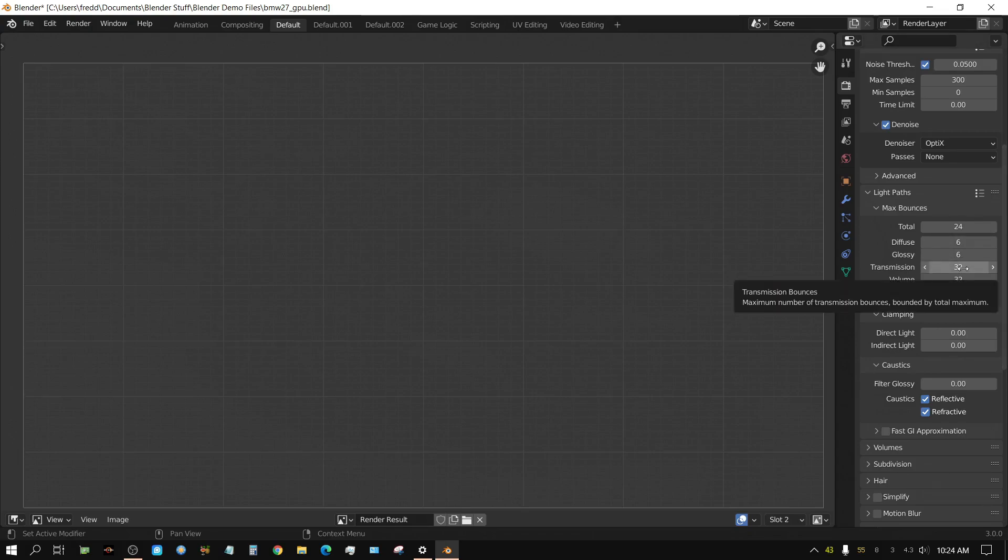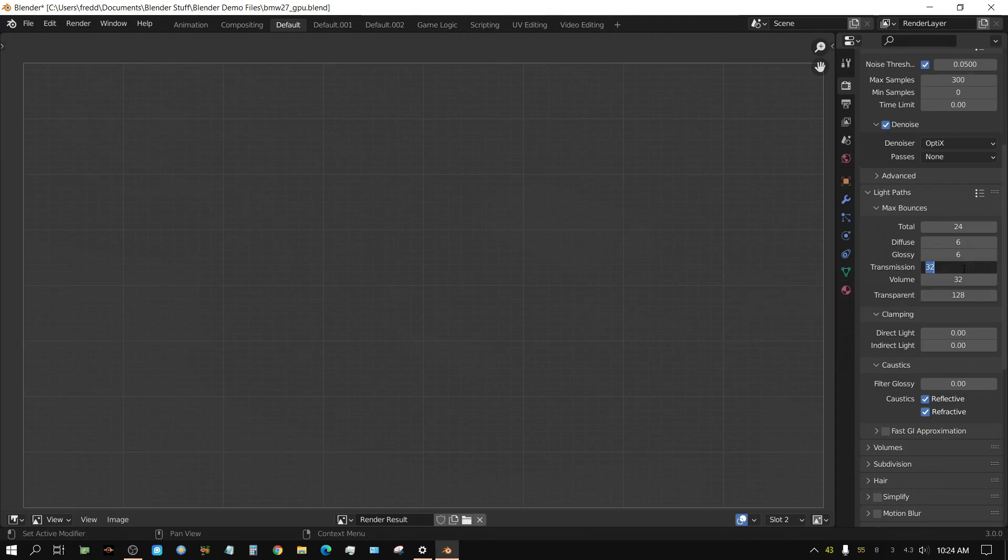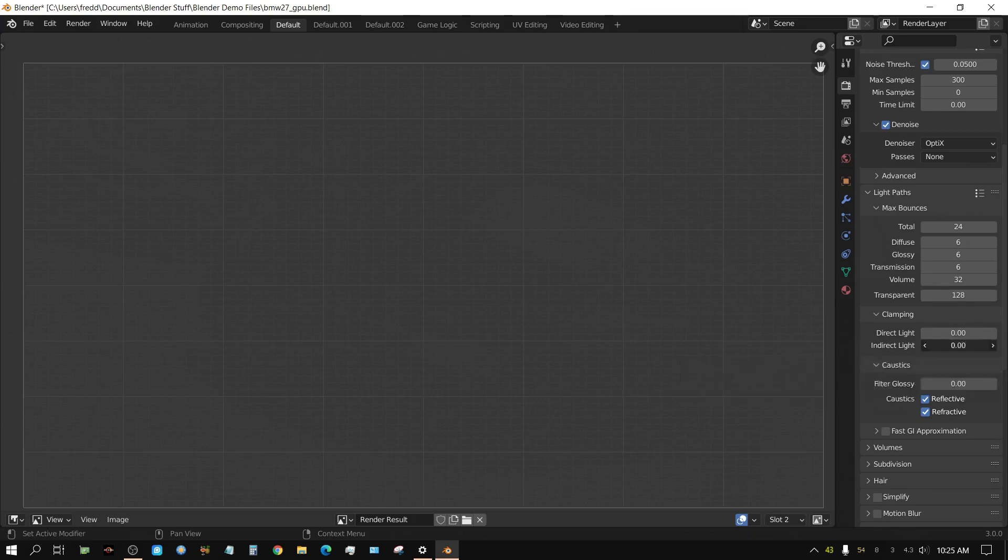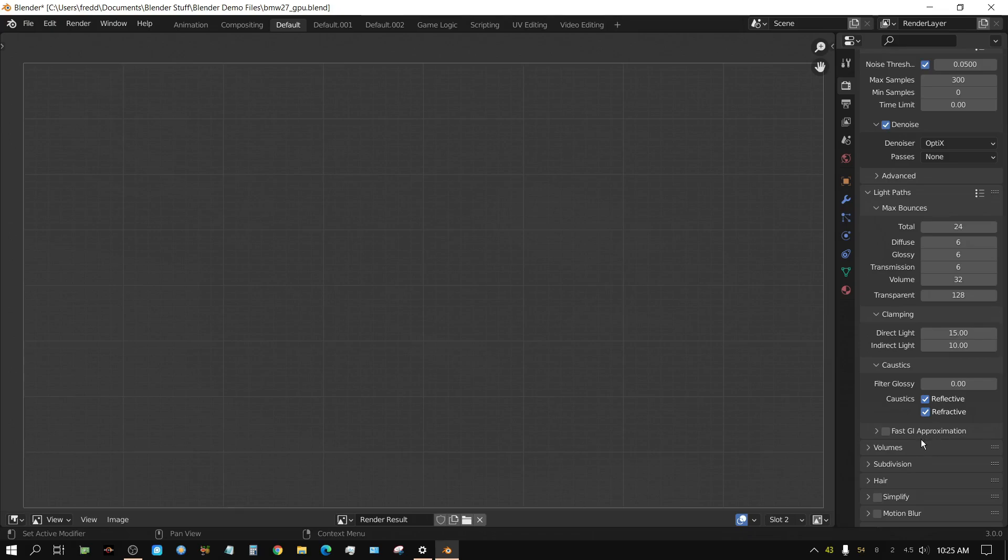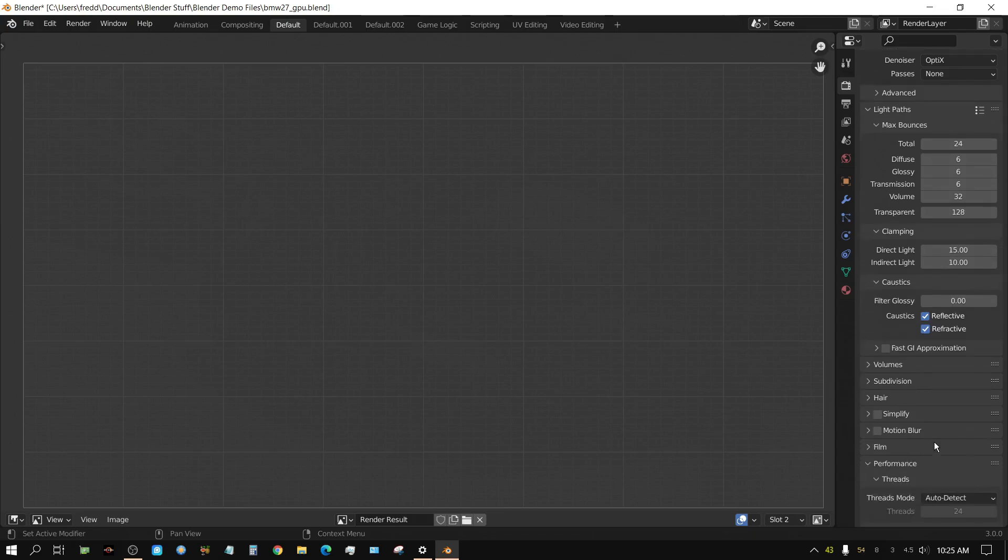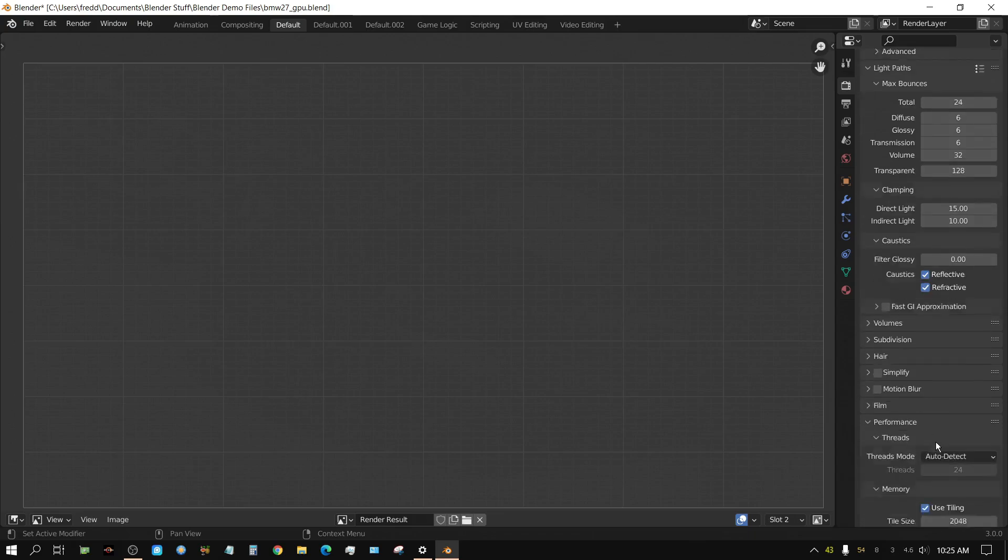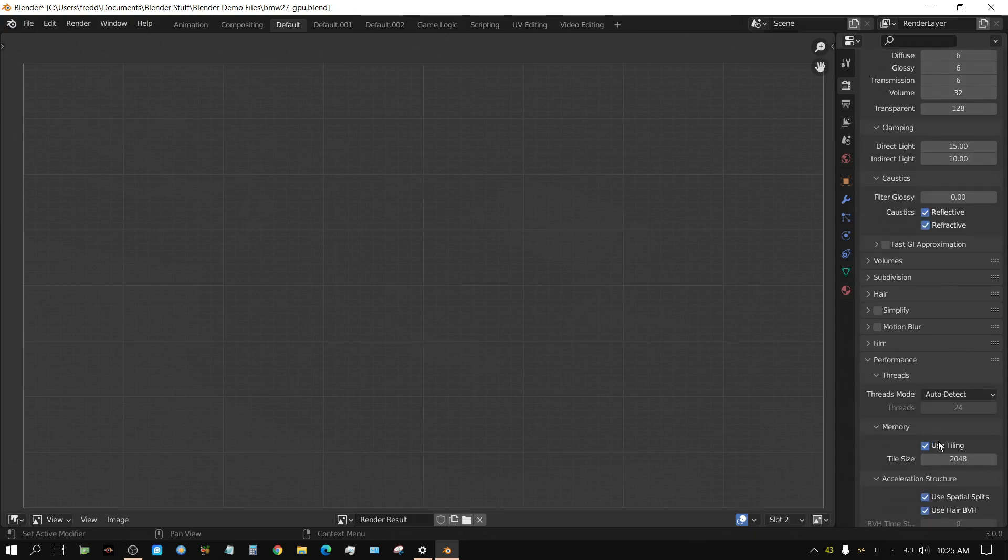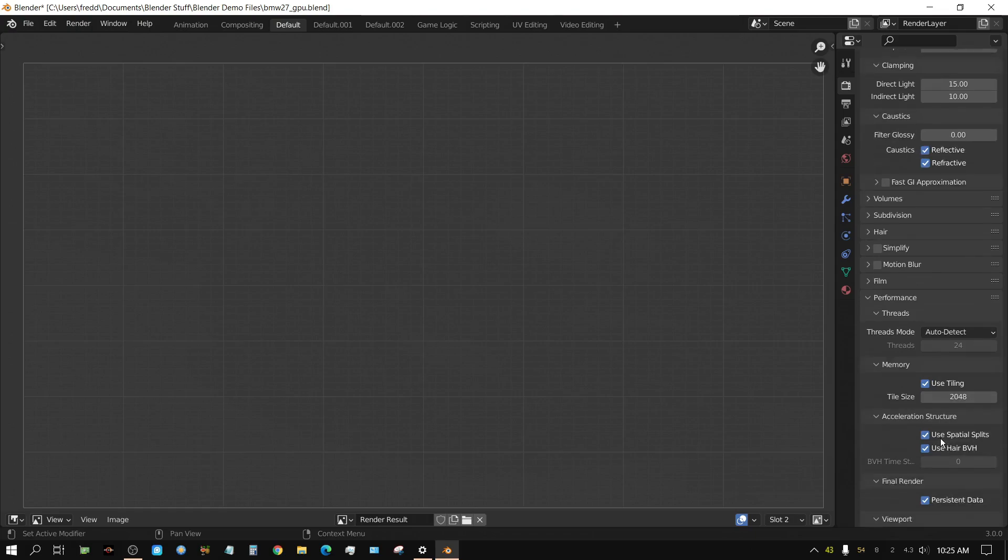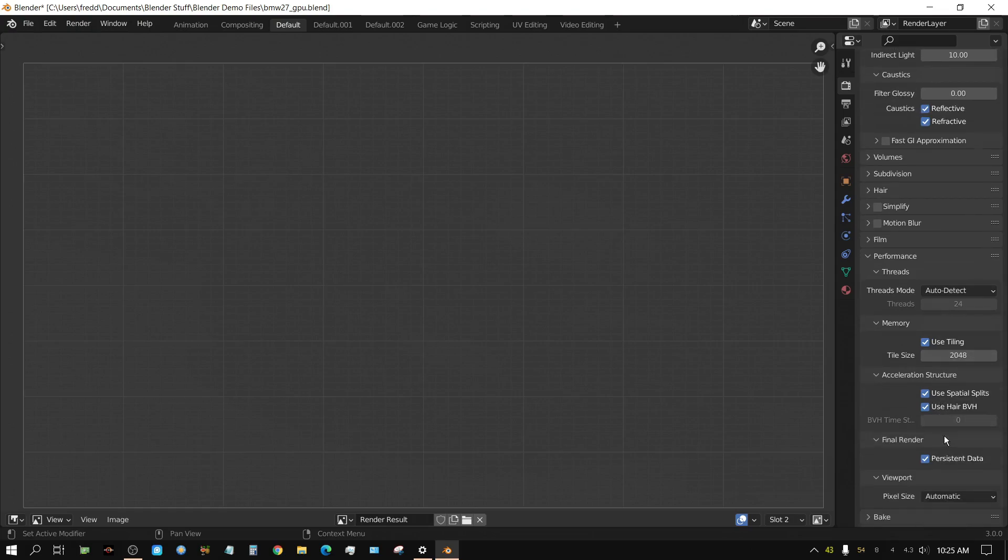Indirect light set this to 10. Direct light set it to 15. And I'm not going to touch fast GI approximation. I don't particularly care for that. I mean, it works fine for previews.